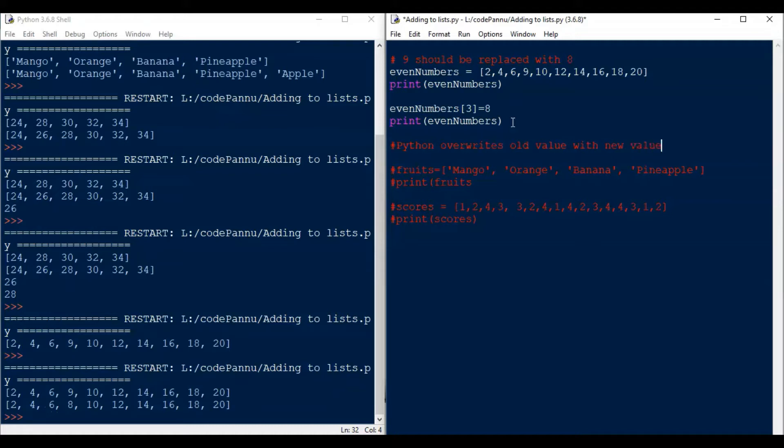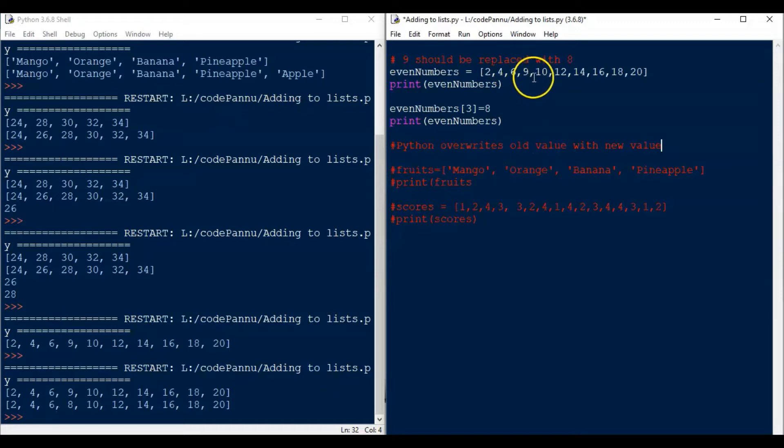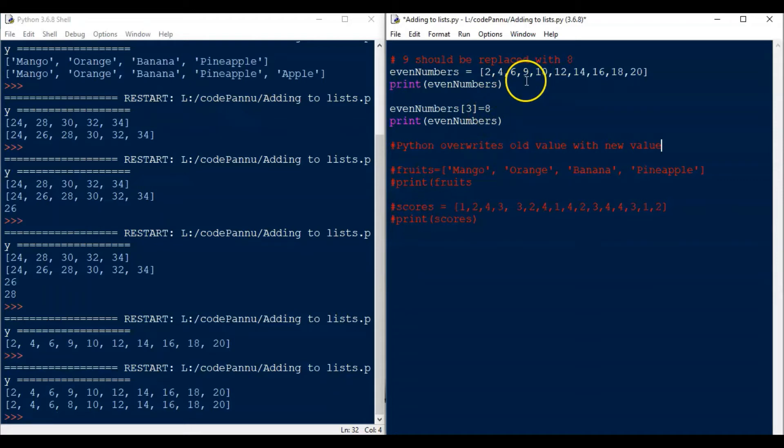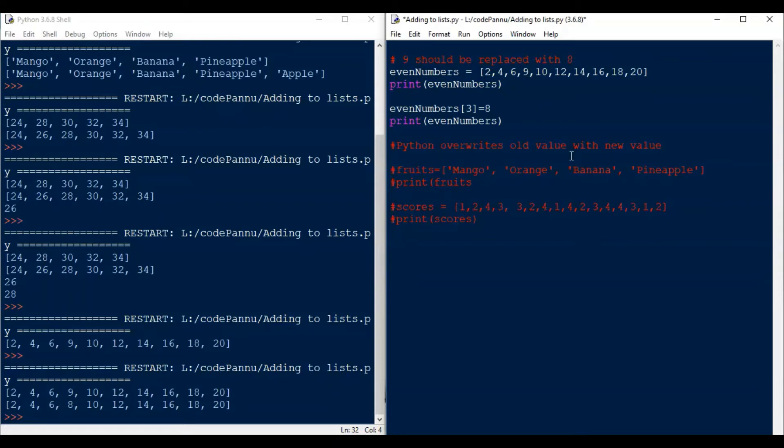So for the list, the first value in the index 3 was 9. Now we give Python a new value, which is 8. So Python changes the old value with the new value. This is called replacing or updating the old value with the new value.